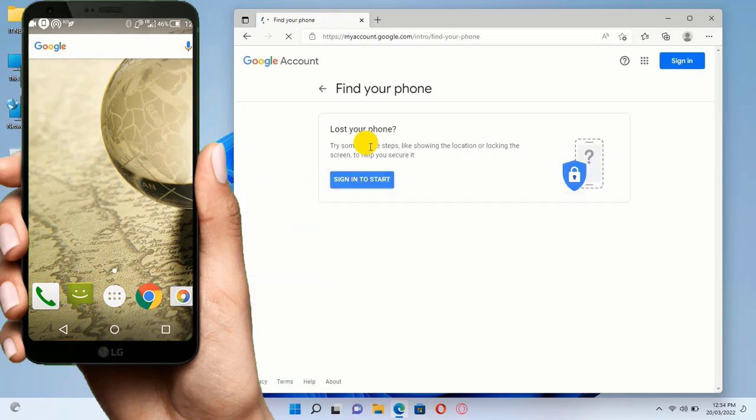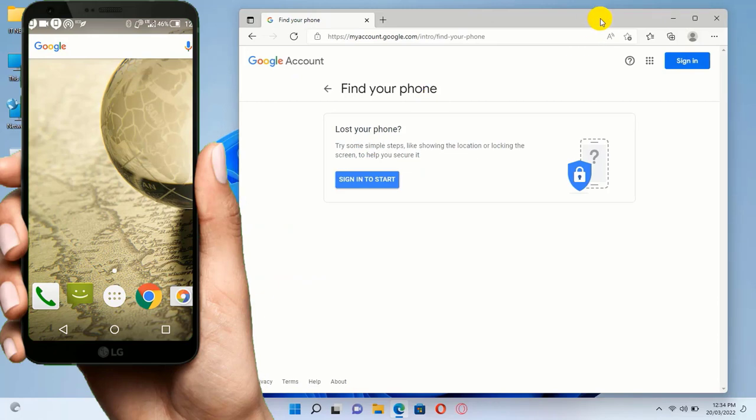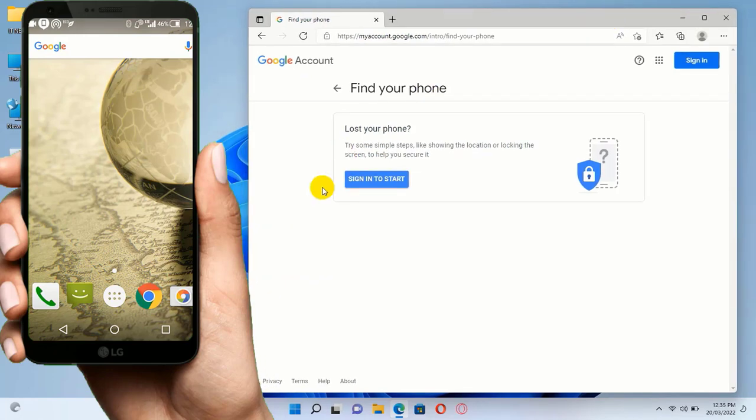Here you will find 'Lost your phone'. Remember I told you that you must know the email that was on your phone. Click on Sign In to start.